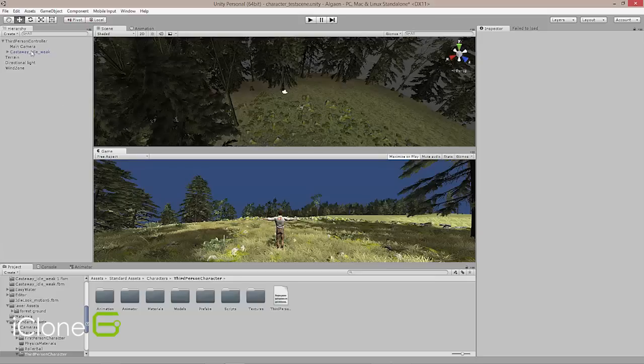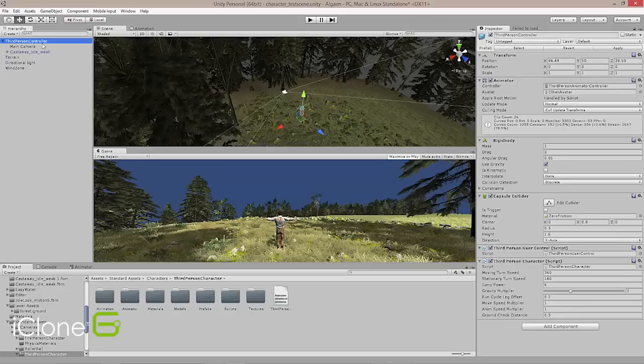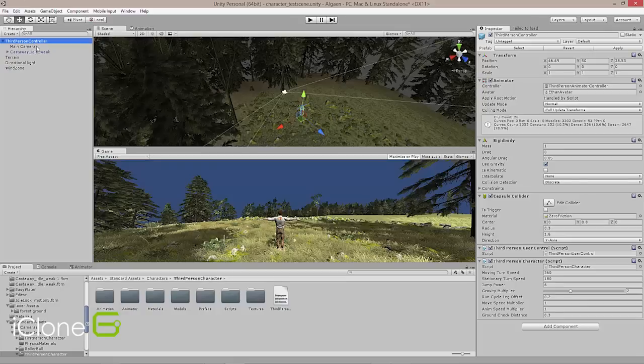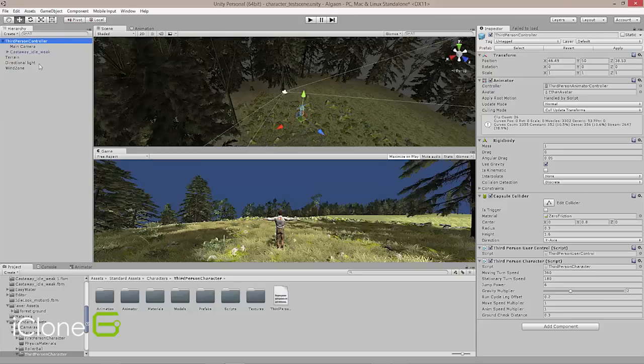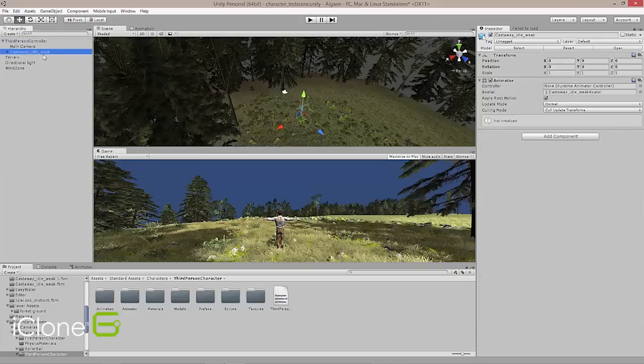So I've, to recap, we've got a third person character controller that was a prefab that came out of our standard assets. I put that in the scene. I took Ethan, which is our grayscale guy out, and I've already imported my castaway character that we made in the Character Creator from iClone. So he's here. So now what I want to do is I want to actually activate that to use with Mecanim and become my third person character.